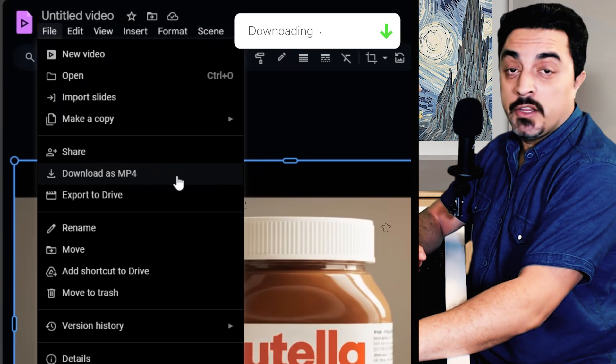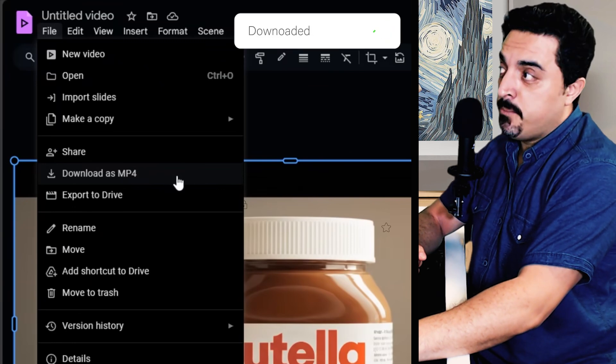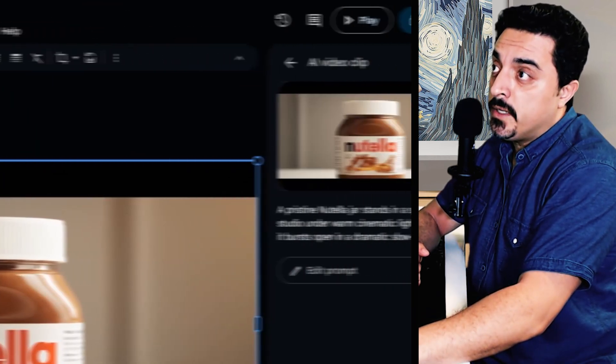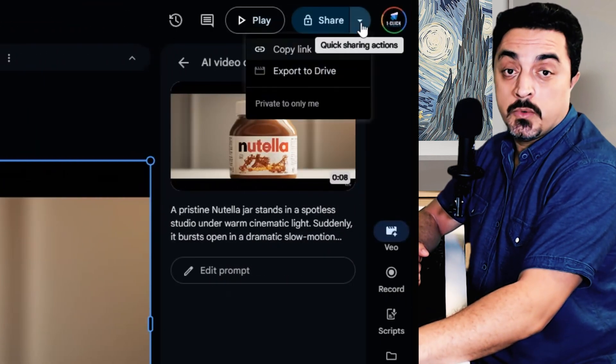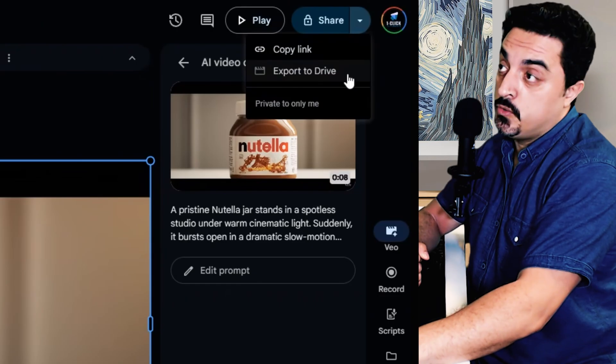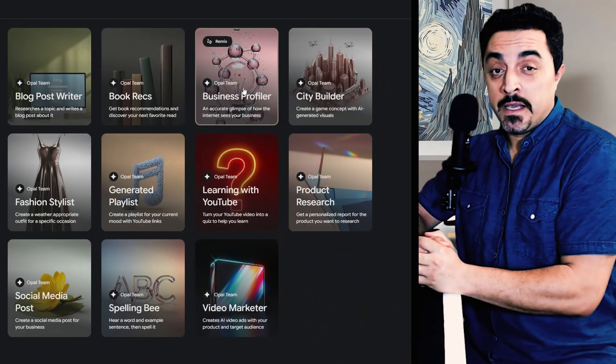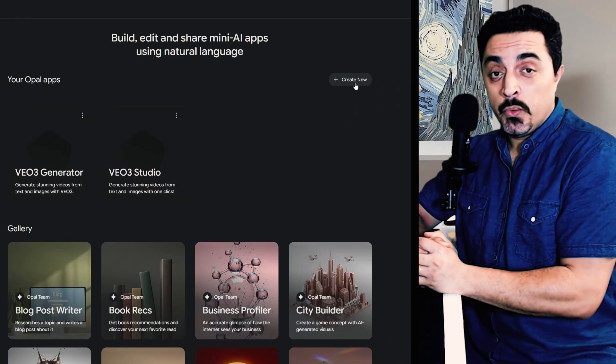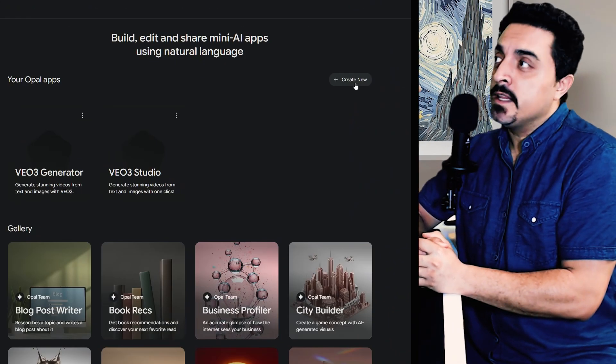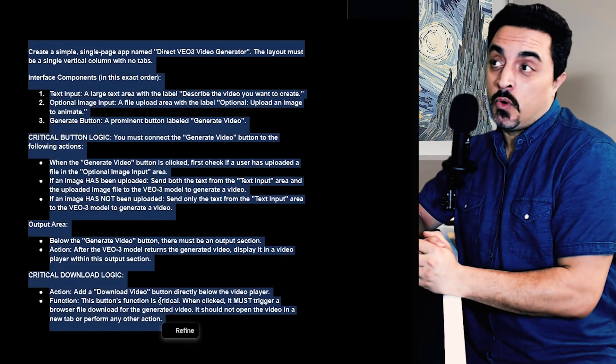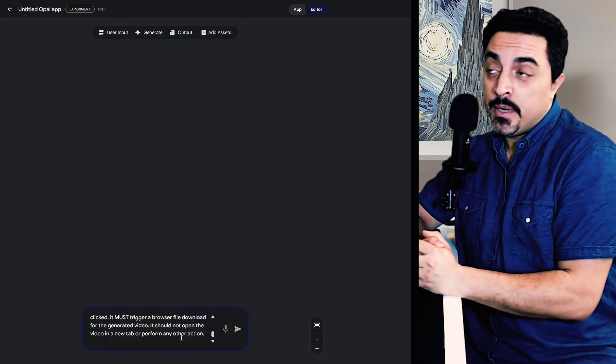And to download this video, head over to the file and choose download as MP4. And if you click on share button, you could export this video to your Google Drive. And finally, my secret no credit card method is Google Opel. You need to build your own Opel app.